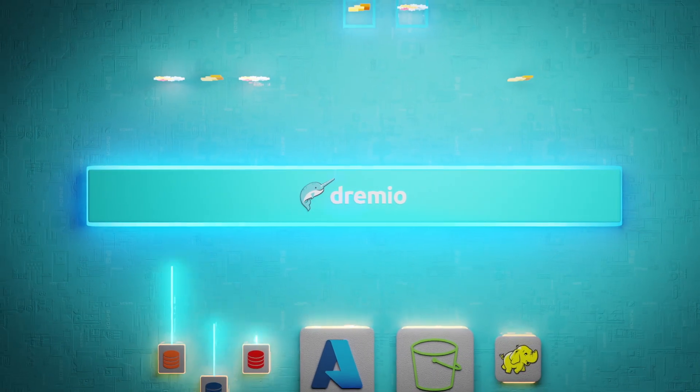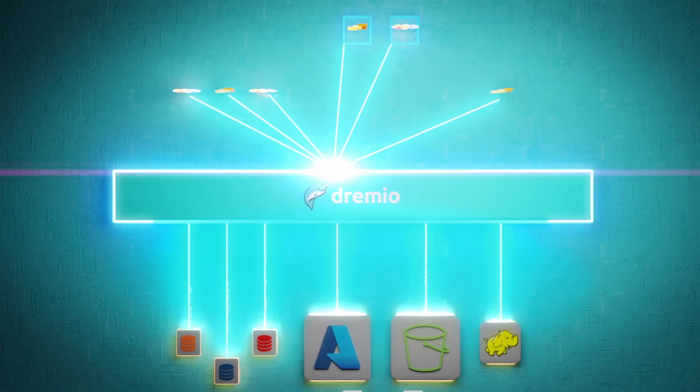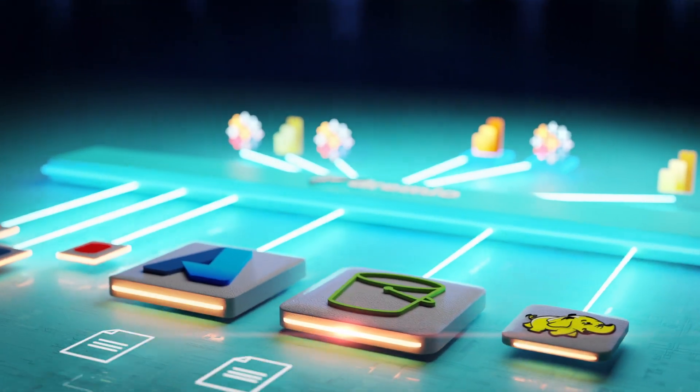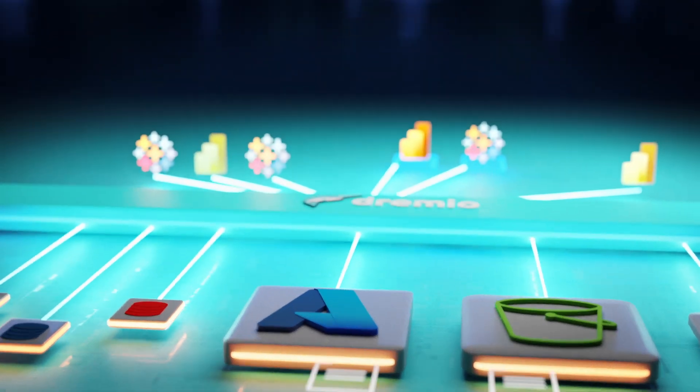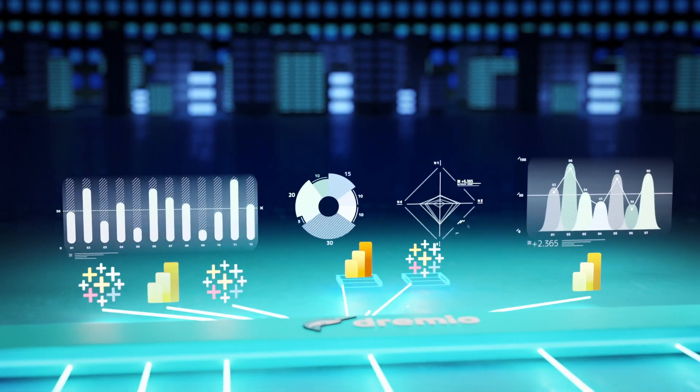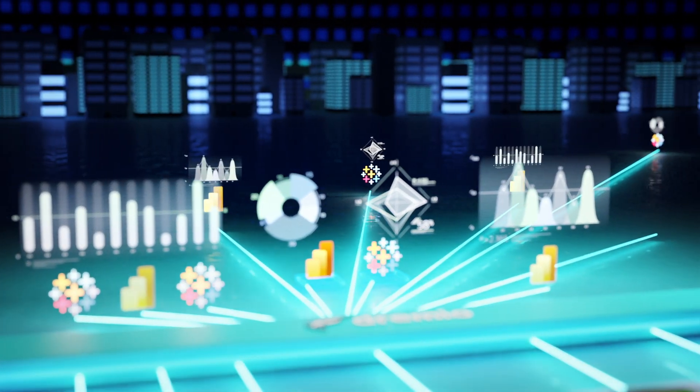Dremio's data lake house provides sub-second queries directly on data lakes, such as AWS, Azure, and Hadoop, enabling business intelligence dashboards and analytics applications to run directly on the lake.